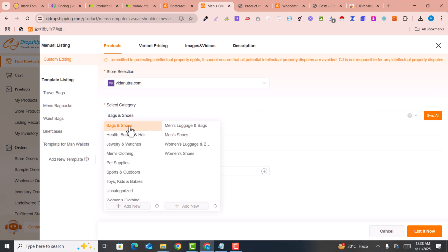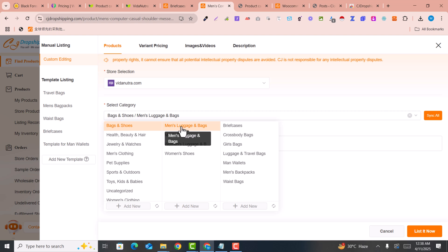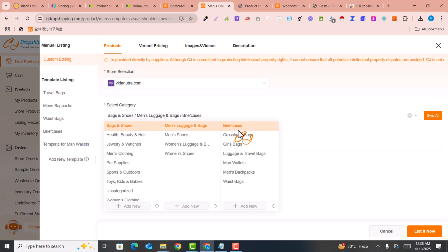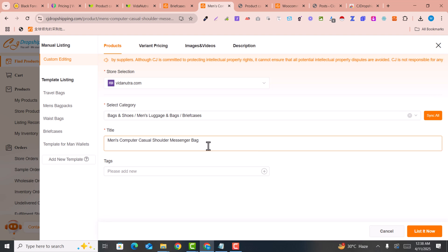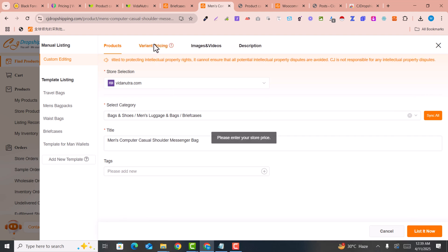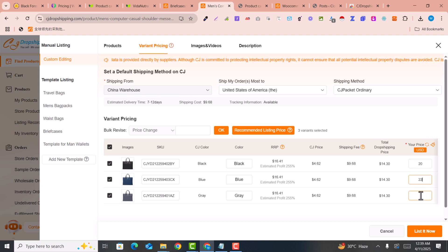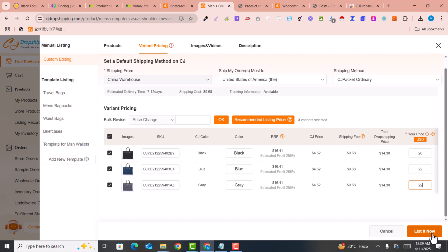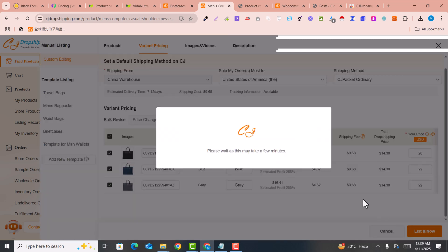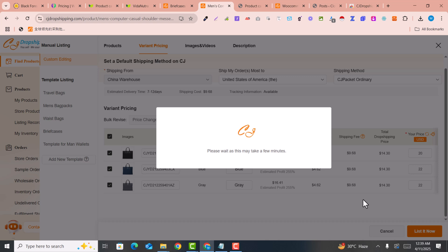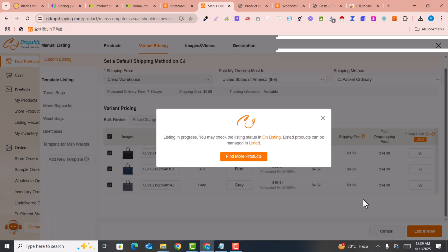Here you can see this is an easy process to list products. I select the category fetching from my website — for example, 'Bags and Shoes,' then 'Main Luggage and Bags,' then 'Briefcase.' You can also change the title if you want, and add tags. Click 'List Now.' Here you mention the price — for example, it's $14 so I set it to $20, or $22. You can also add a template for your products, then click 'List' and the product will automatically appear on your website.